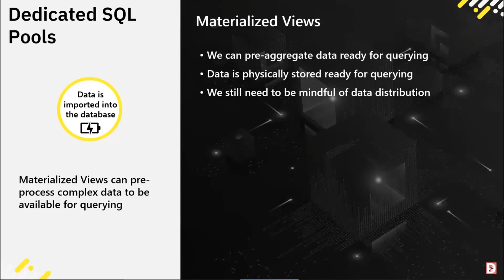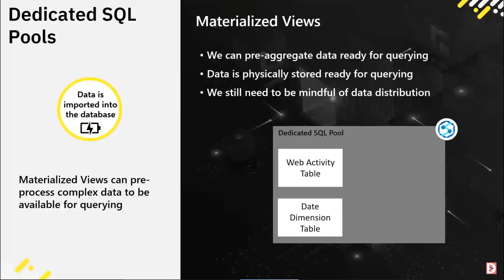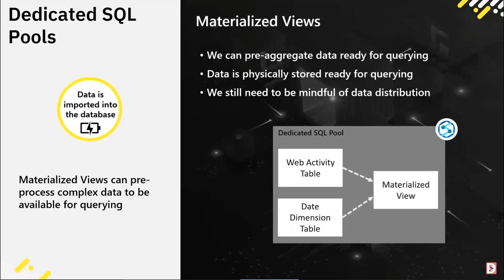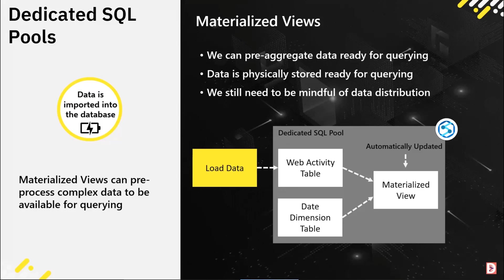Really what we're doing is aggregating data for querying. The data is stored as well, so we do have to be mindful of how we distribute that data in the materialized view. I've got a couple of tables here - a web activity table that I'm loading with telemetry and a date dimension table. I'm going to create a materialized view to join those two tables together and aggregate based on some columns. When I load data into my web activity table, the materialized view is going to be updated as that data is being loaded.